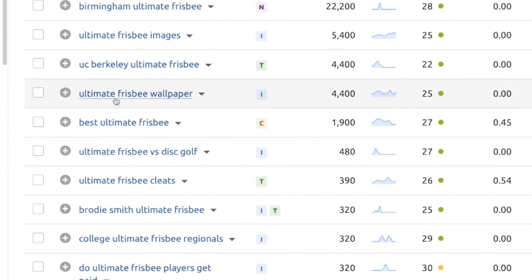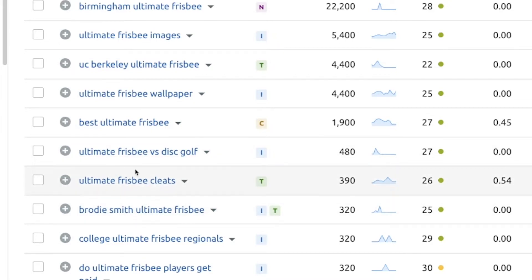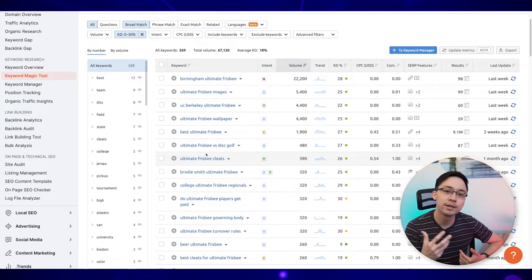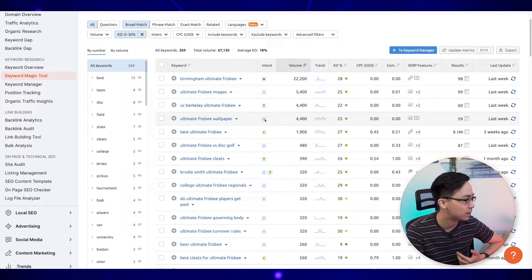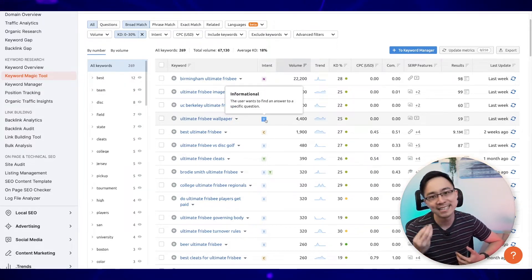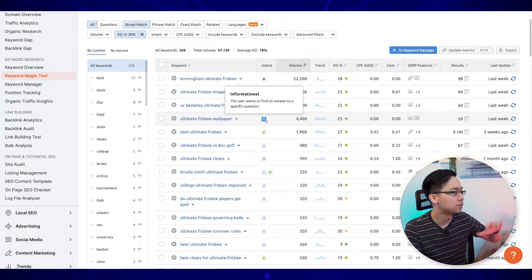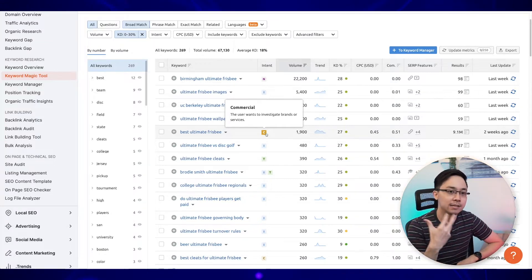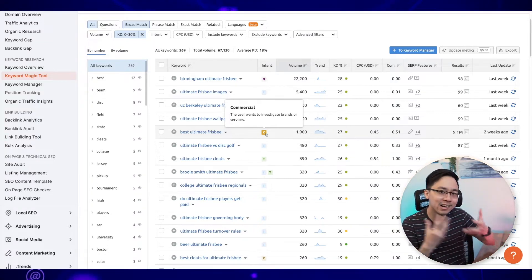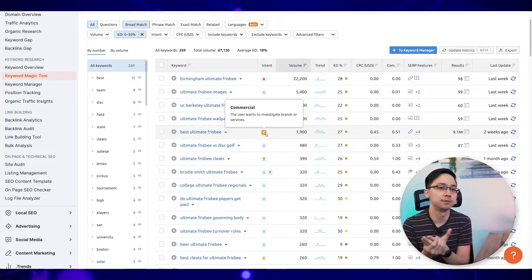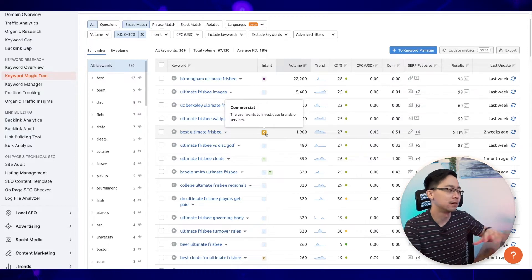Things like ultimate Frisbee wallpaper, best ultimate Frisbee, ultimate Frisbee cleats — you can see that people are looking for information around the equipment that will best position them for success. SEMrush also tells you the search intent on the right-hand side. For "best ultimate Frisbee," people want to investigate brands or services, which means we'd likely need to create comparison content — like comparing different types of ultimate Frisbees — to help the user figure out what is best for them.